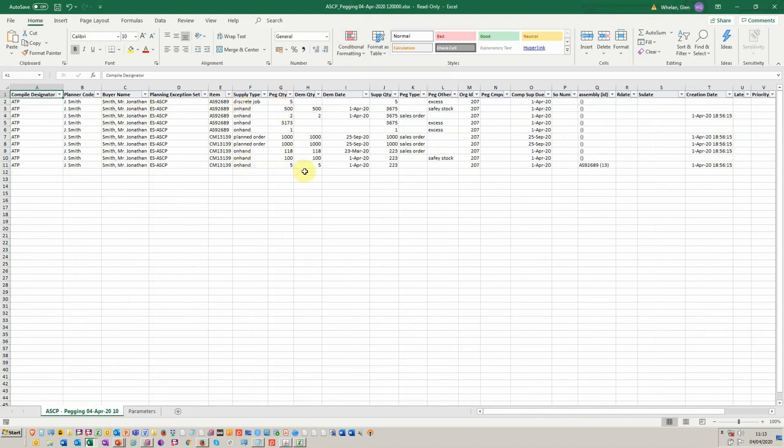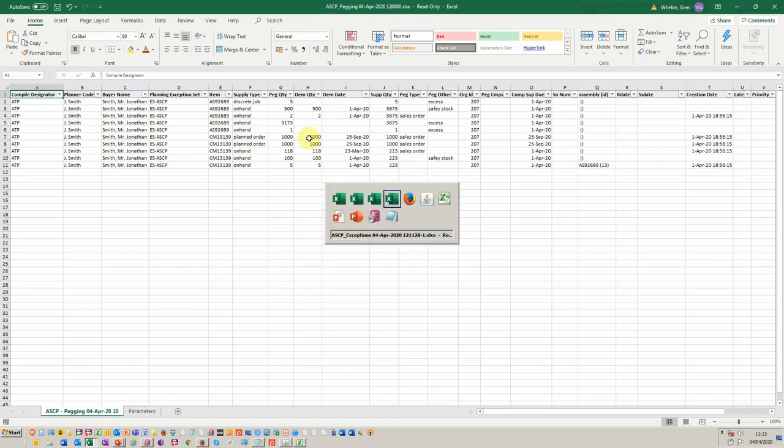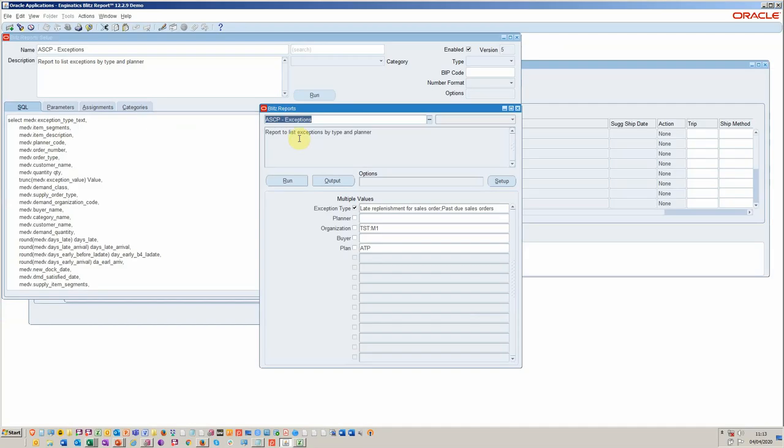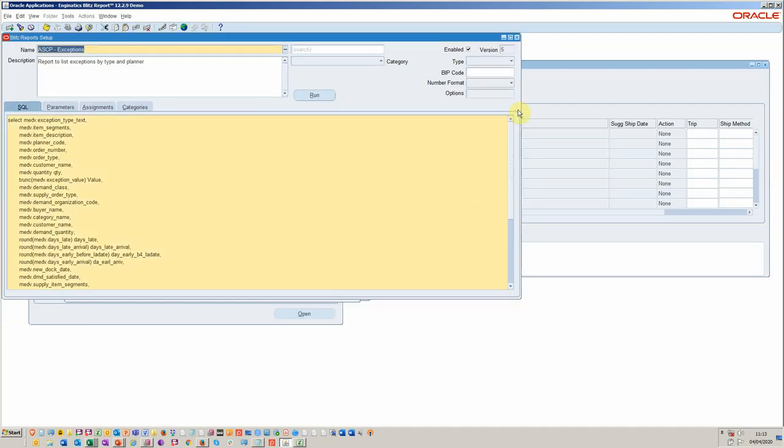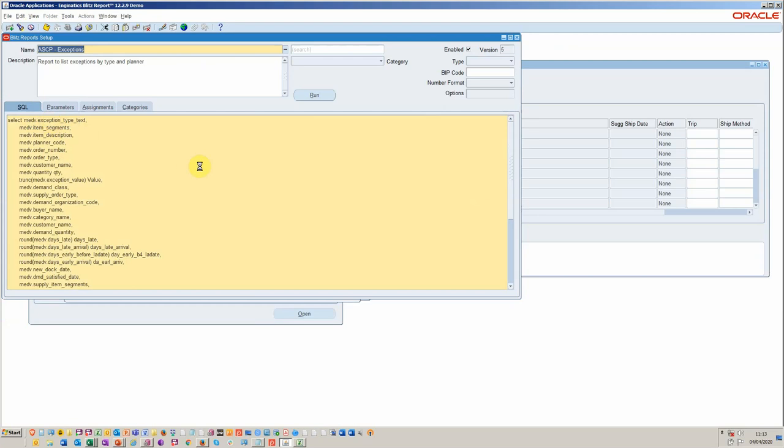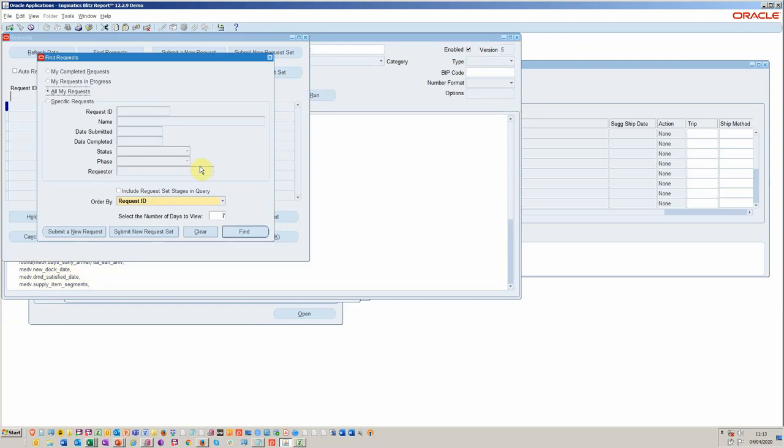Because they all get, because Blitz report is so tightly integrated, they all go through the concurrent manager, which is why you can then continue to operate once this is run.